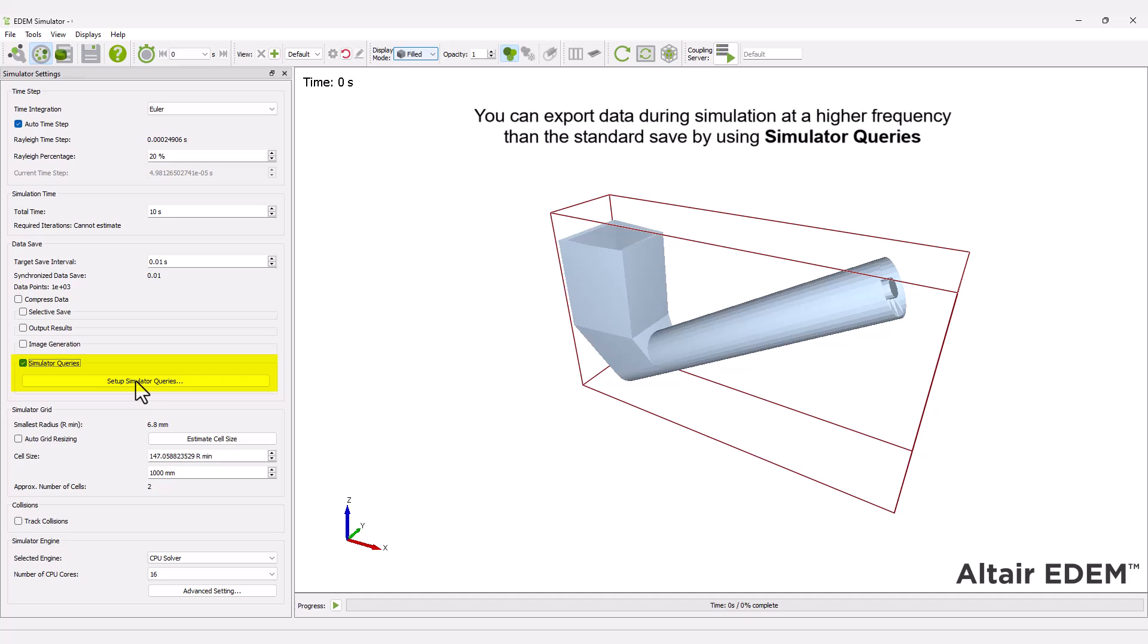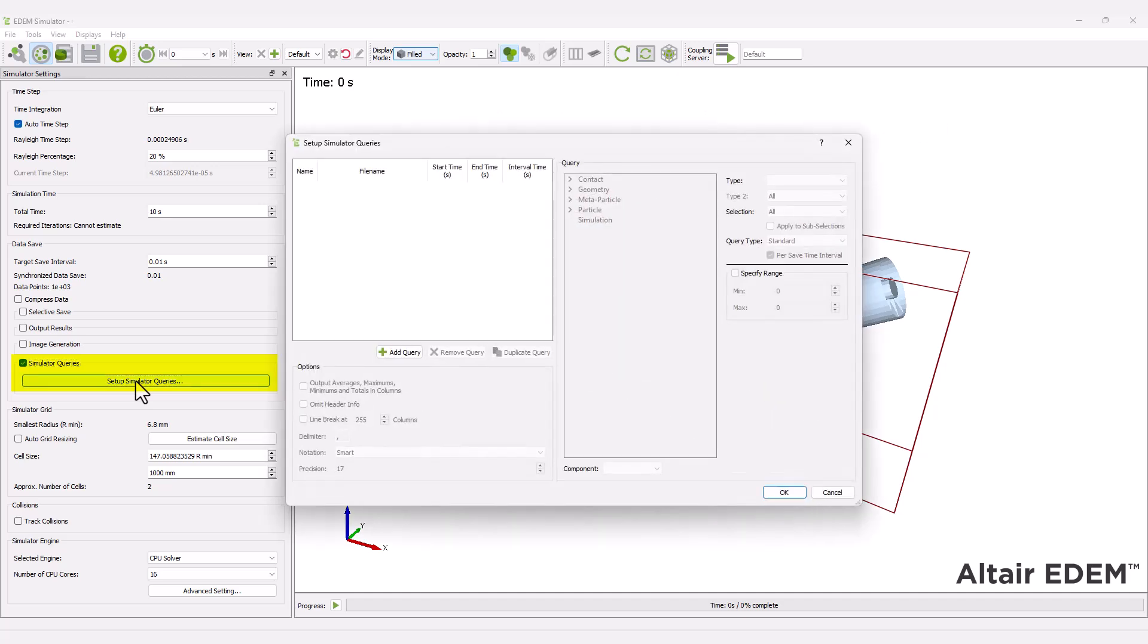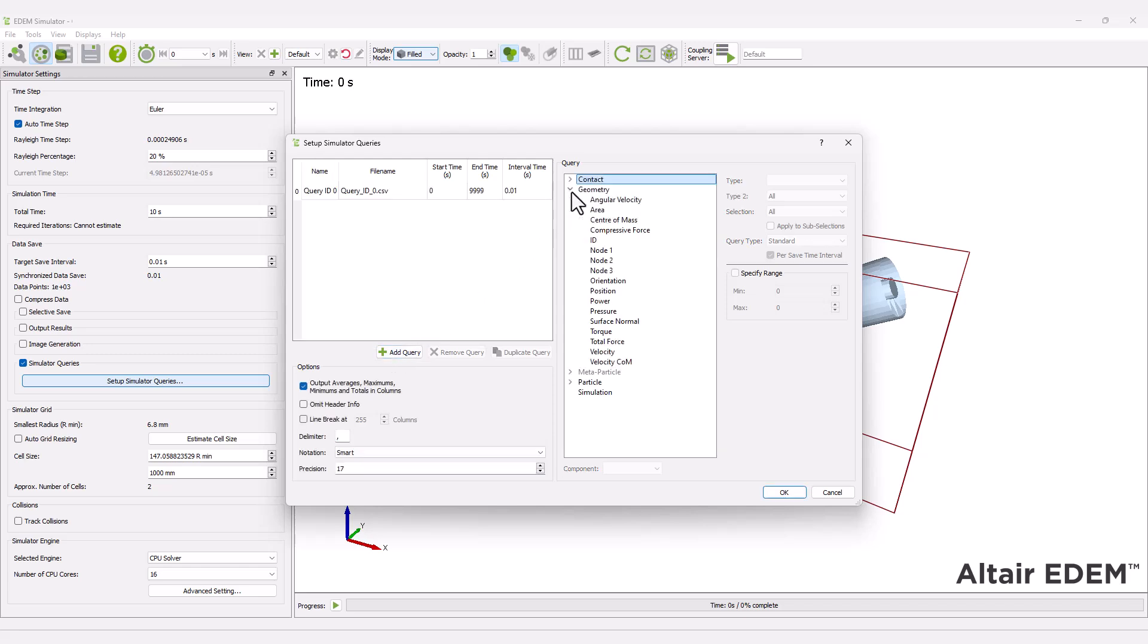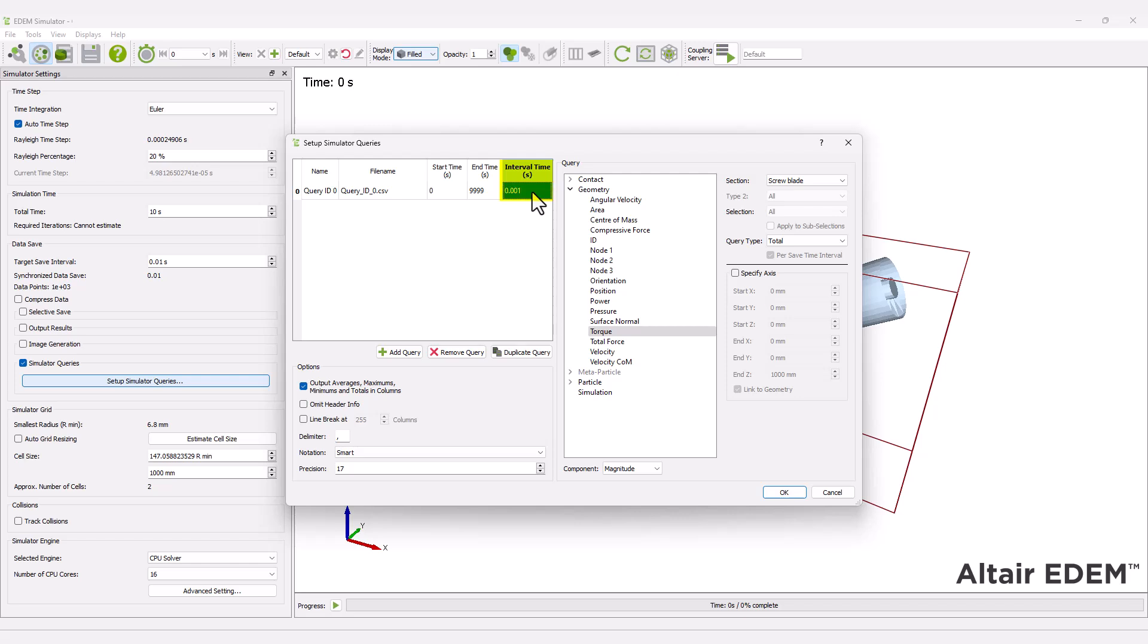You can set up a simulator query to export necessary data. For this simulation, you can export the torque applied by the screw blade. Select the query type to total, set the interval time, and specify the axis with the same end point as previously defined with the screw motion.